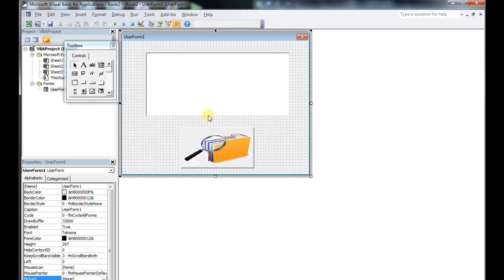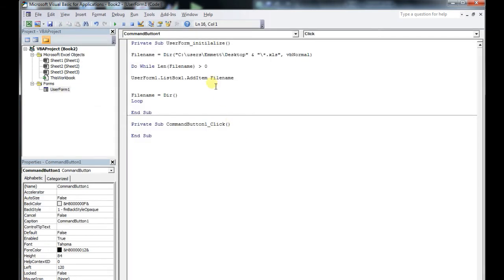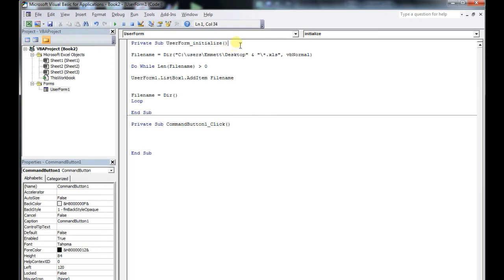So: UserForm.ListBox.AddItem filename. It's going to loop through, and every single time it finds a file, it's going to add it to the list box.